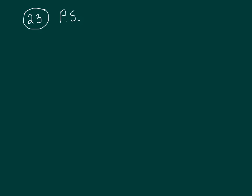Alright, so if I take 270 and divide that by six, I'll be finding bottles per minute for each one. Because you're dividing bottles by machines, that will tell us how much each machine produces per minute.